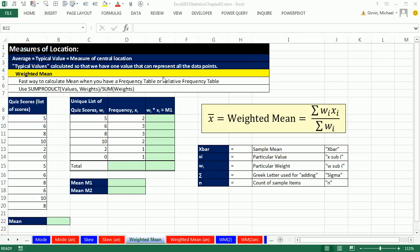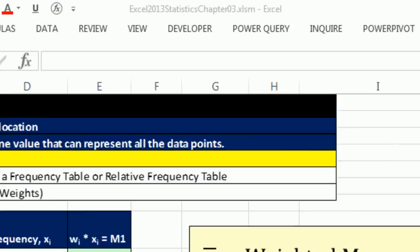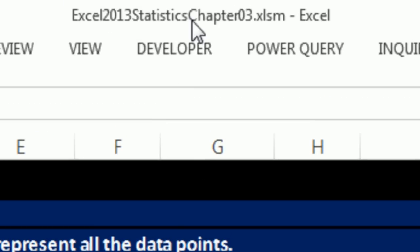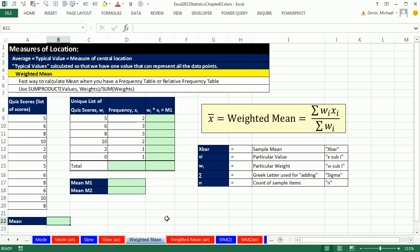Welcome to Excel 2013 statistical video number 17. If you want to download this workbook and follow along, click on the link below the video. Hey, we got a great trick here for calculating a mean.